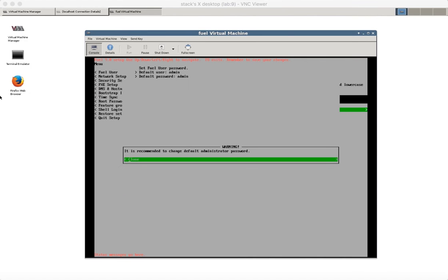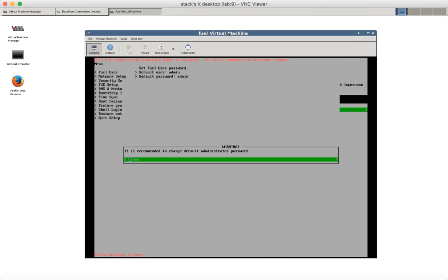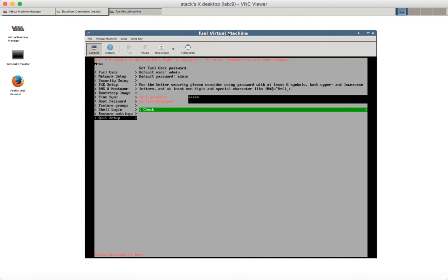Okay Fuel has been installed and now it shows me Fuel menu in text mode to change settings. I will use default settings. So I don't need to change anything here. I need to choose quit without saving.